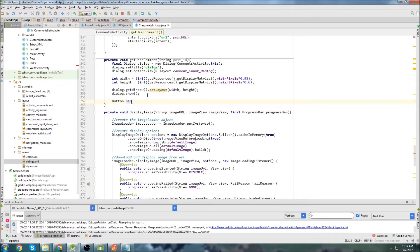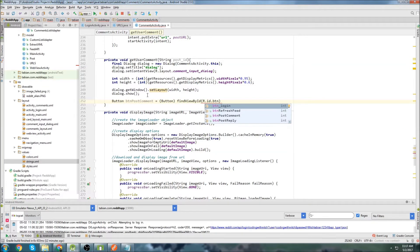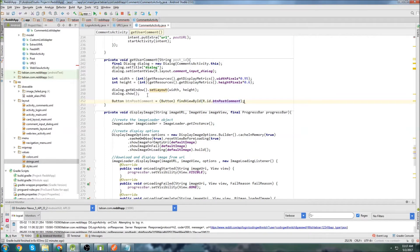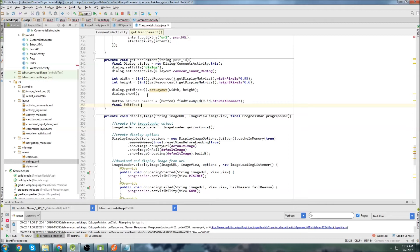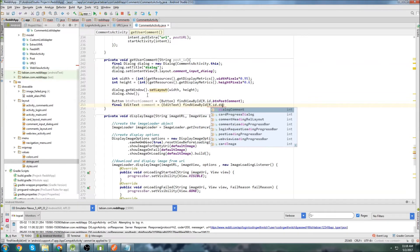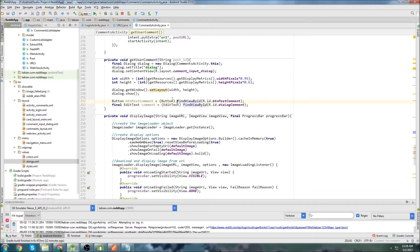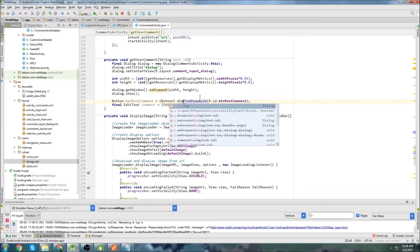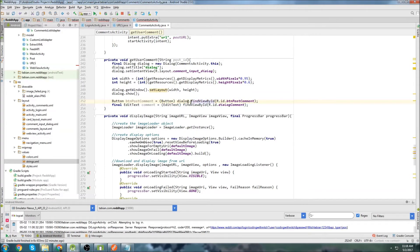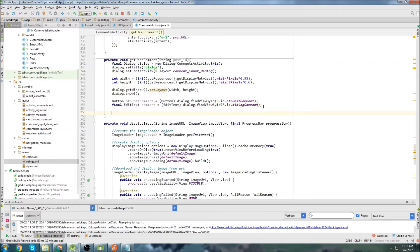So I'll do button post_comment equals button findViewByID r.id.post_comment. And we need an edit text for the actual comment itself. So we'll go editText findViewByID and r.id.dialogue_comment was the name of that. Because we're inside of a dialogue here, we need to make sure that we reference that — dialogue.findViewByID and dialogue.findViewByID.